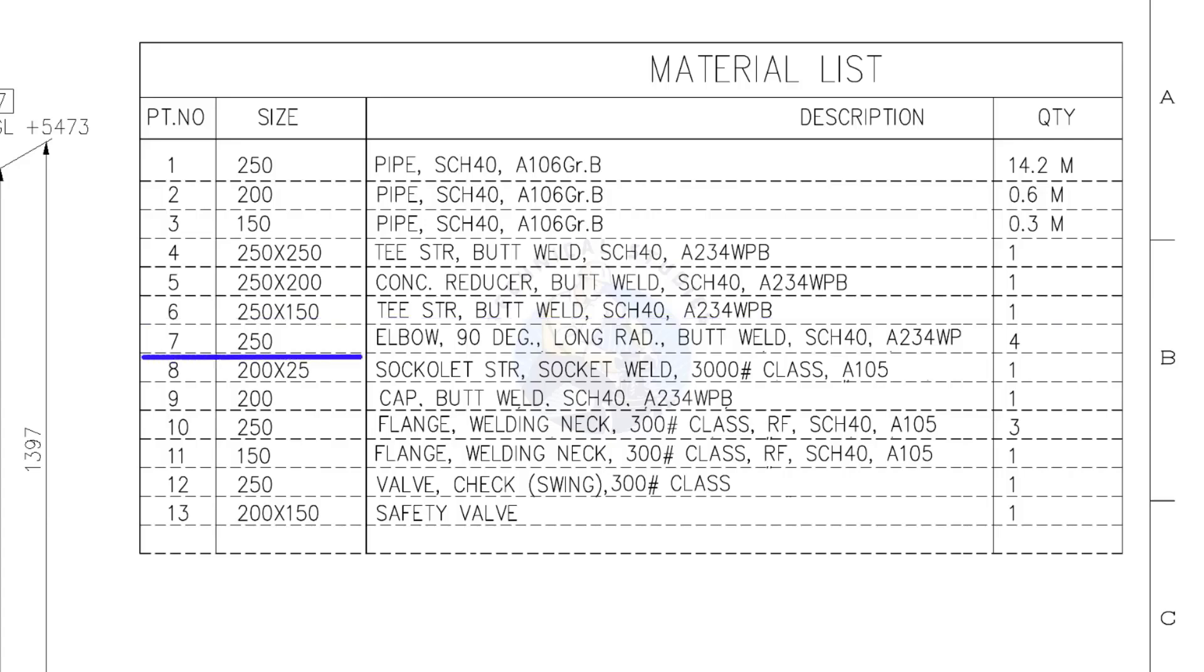Item number 7. 250 NB, 90 degree, long radius elbow, butt welded type, schedule 40. Quantity, four numbers.